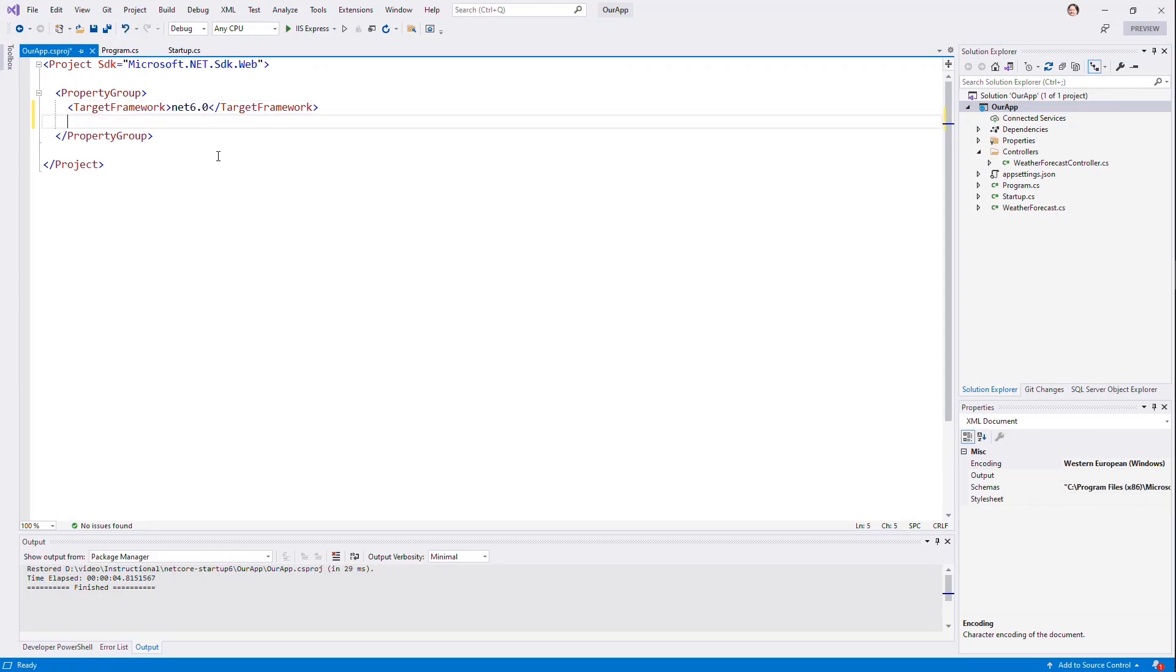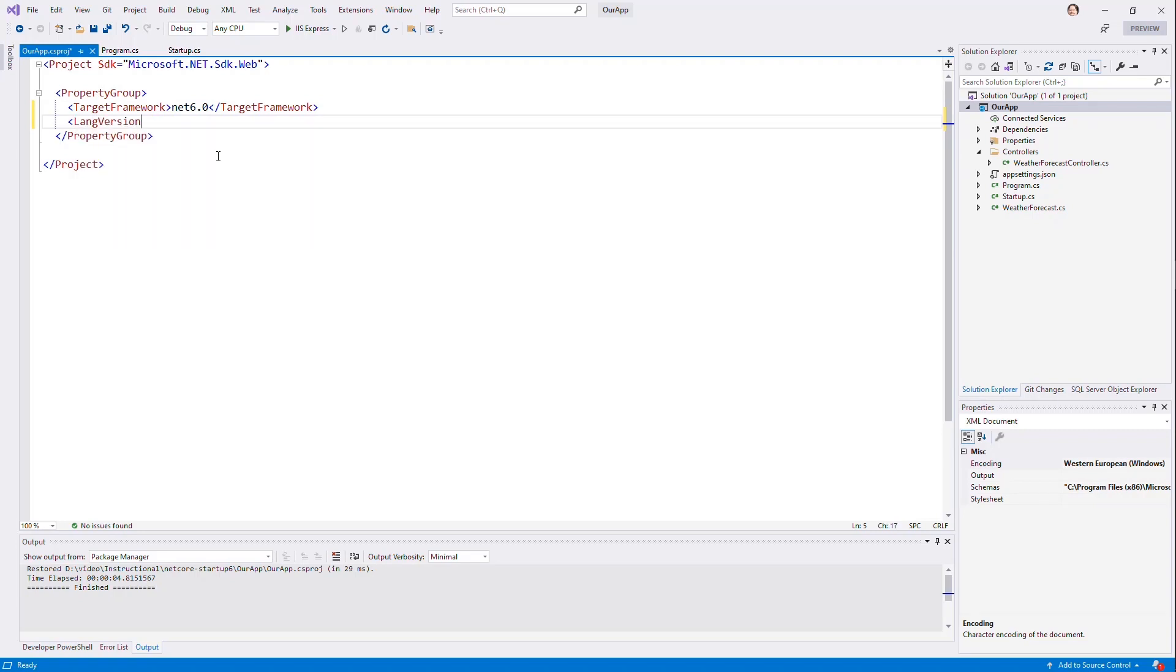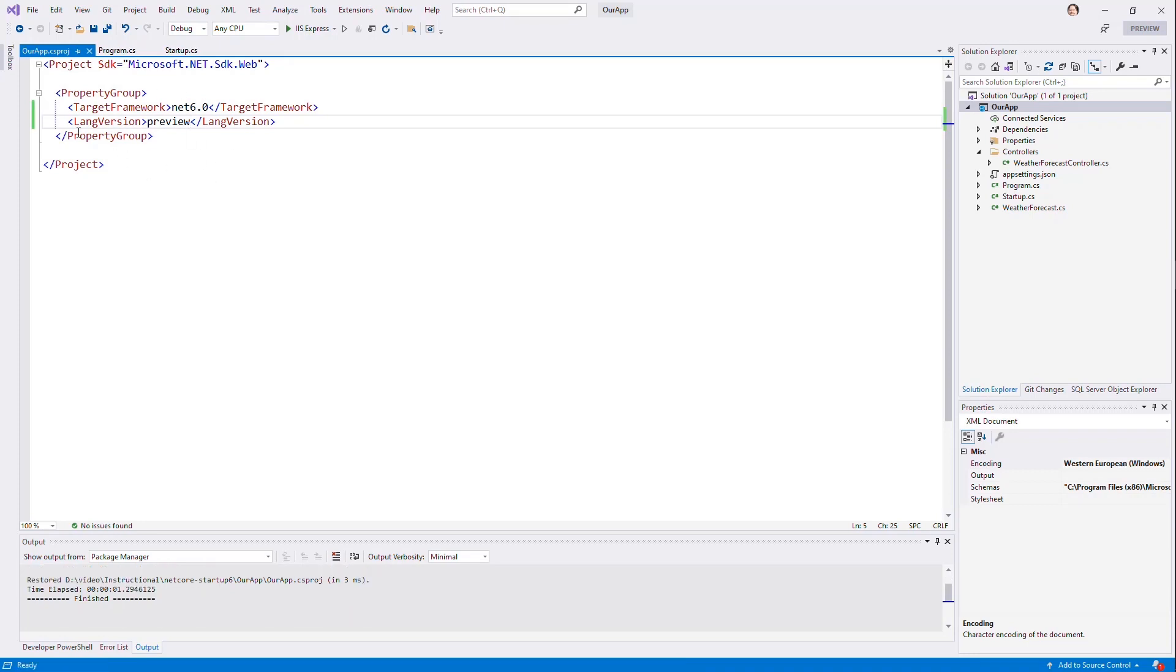I'm also going to, because we're still in sort of a preview mode, say language version preview, because I'm going to show you a couple of things that haven't been solidified yet. So we have to actually opt into this. This will not be necessary once .NET 6 ships. And hopefully what I'm going to show you isn't going to change a whole lot.